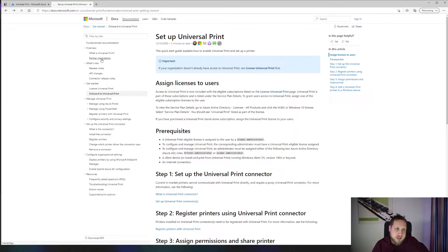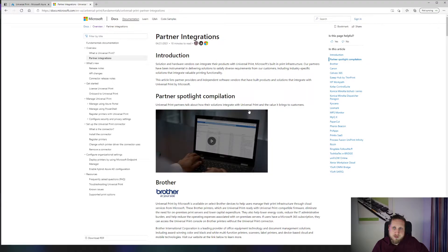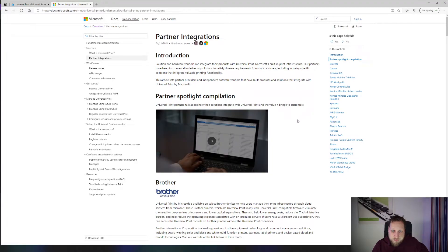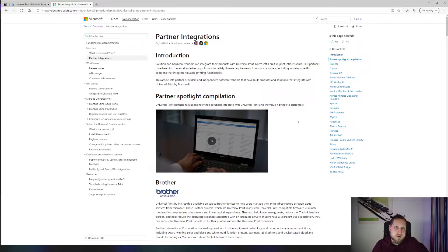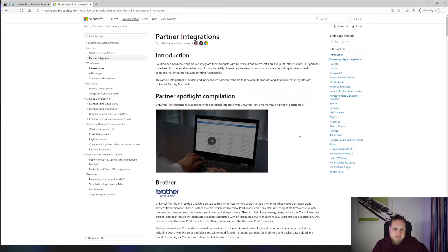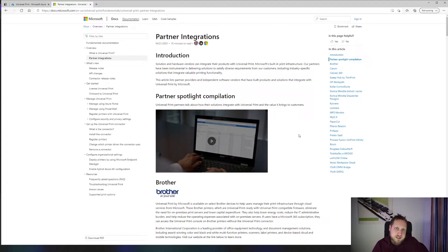There's a lot of printer integrators, which are simply printer companies that have created a Universal Print connector inside of the printer software itself. Brother, Kyocera, Ricoh—all these large manufacturers have already decided to start supporting Universal Print.